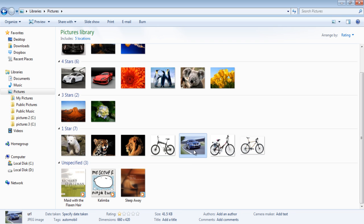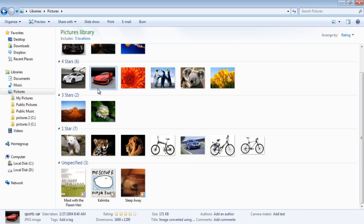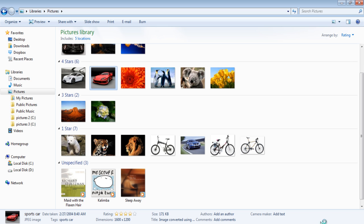To add a tag to your pictures, select a picture and edit its tag by writing in the Tag option located at the bottom of your screen. Save the tag by clicking on the Save button.